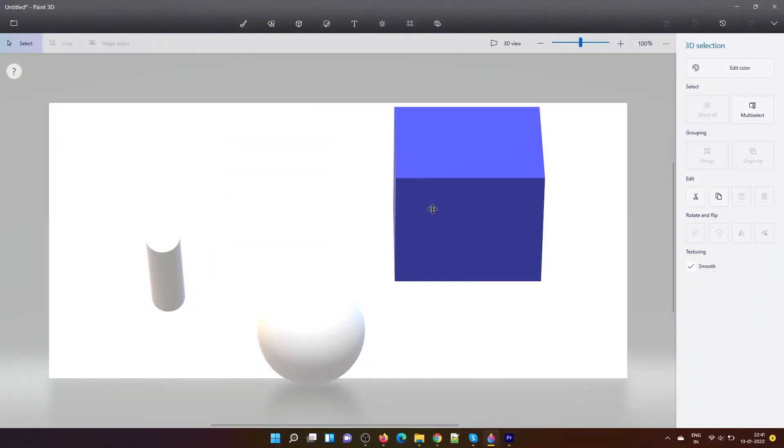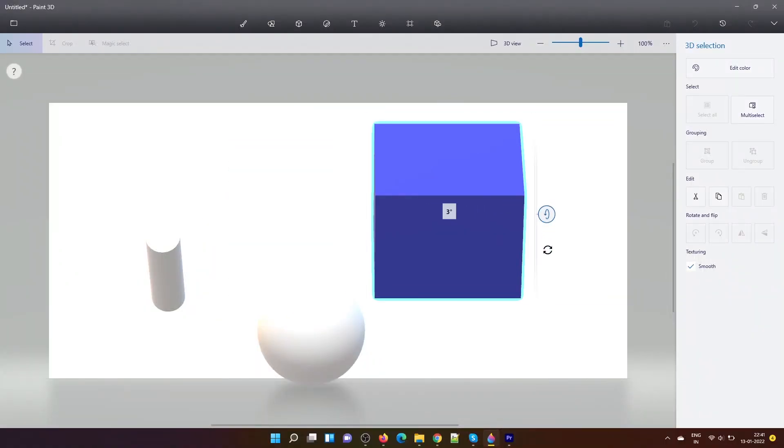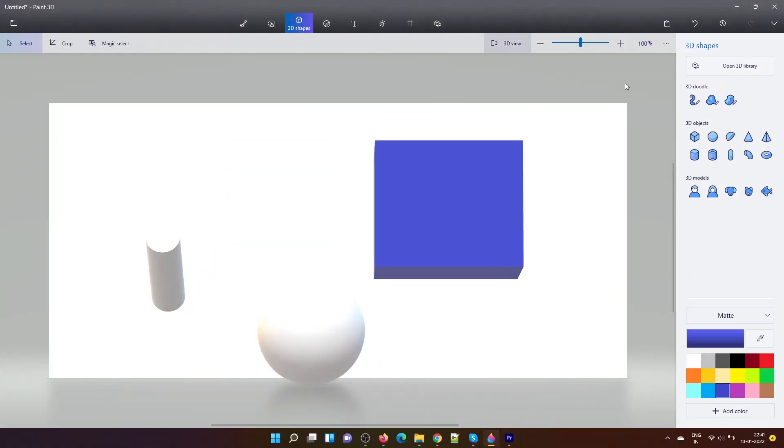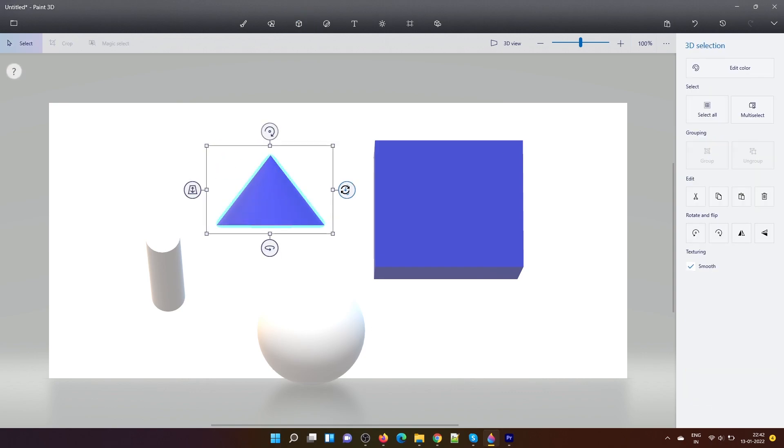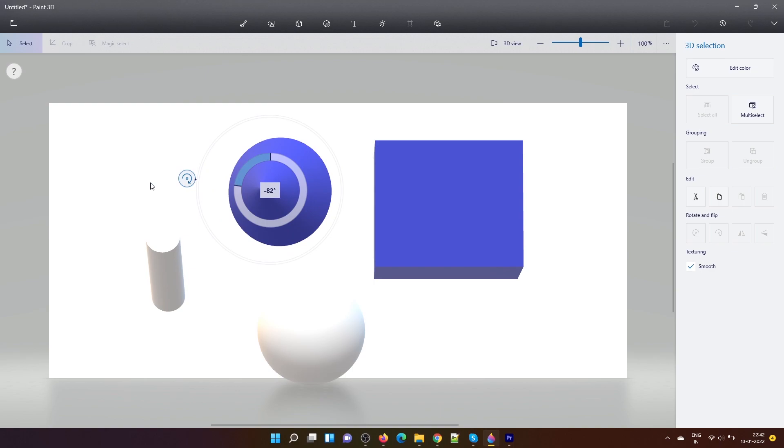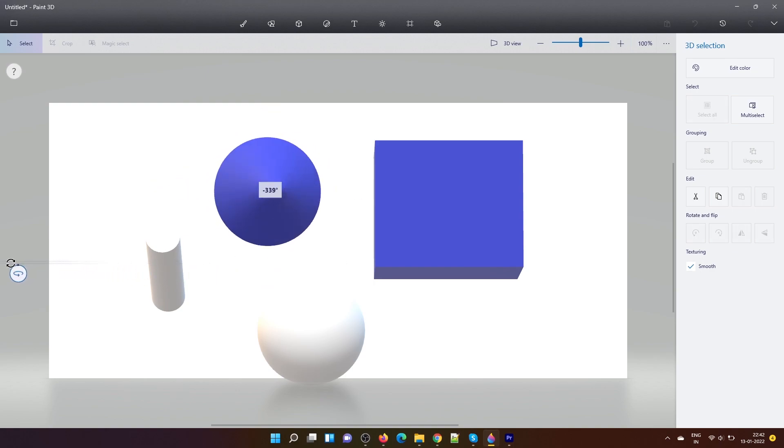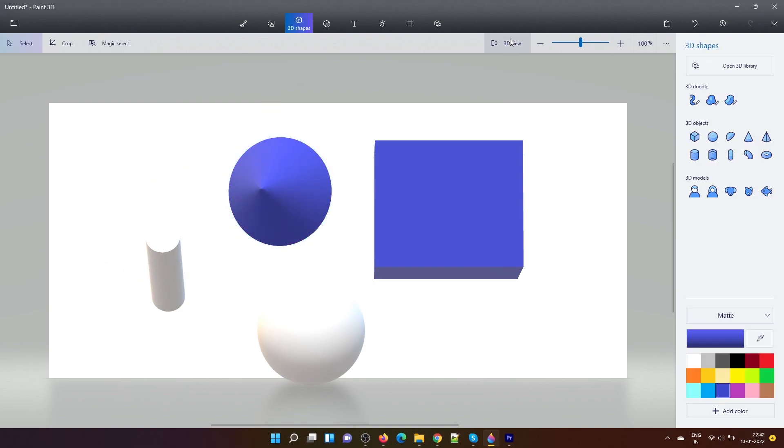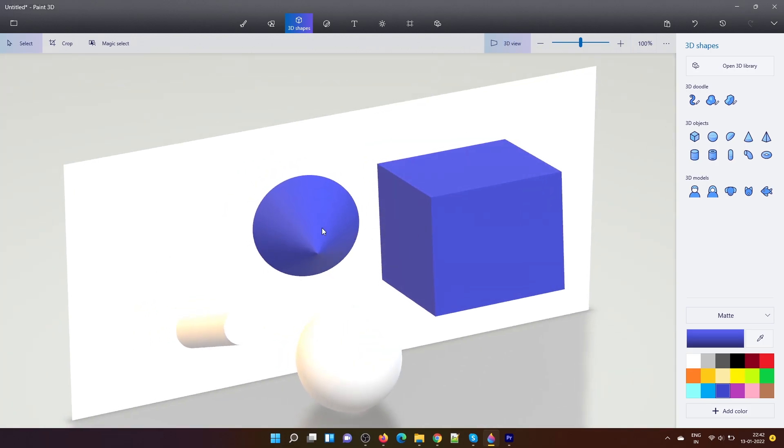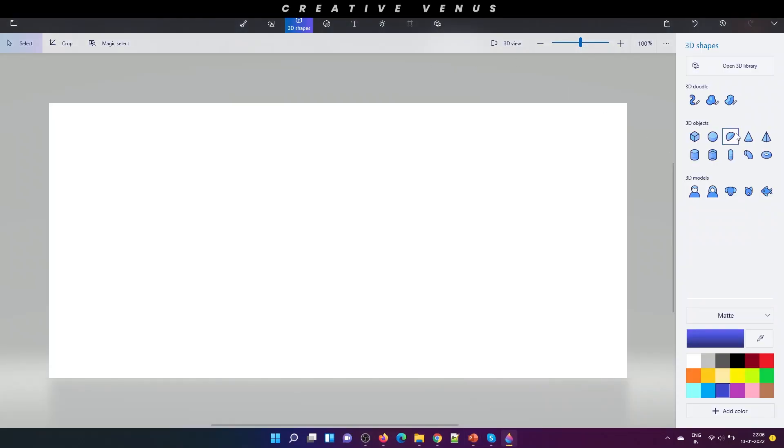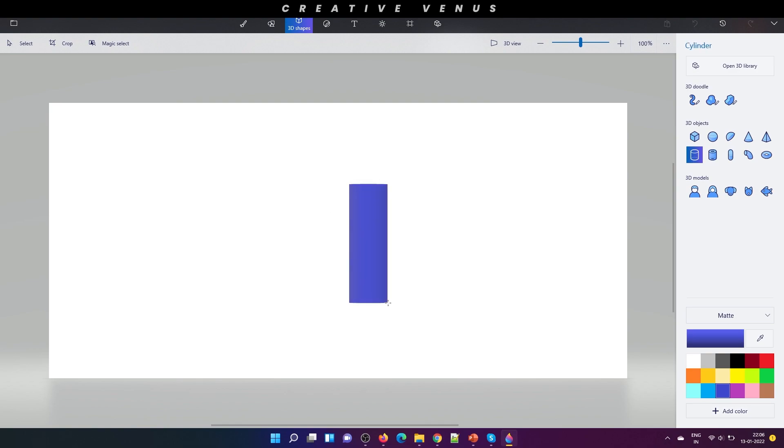So this is the Paint 3D and here you can create any shape you want. However, it's a very basic form of a 3D software but very useful if you want to use it in PowerPoint. You just need to create a shape here. Just press copy and paste it in your PowerPoint slide and it's that easy. So, let's begin with the tutorial.